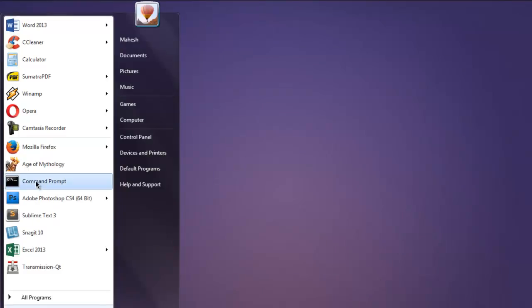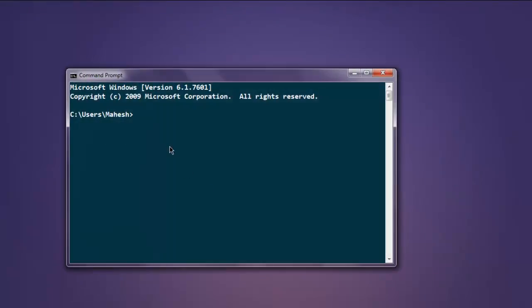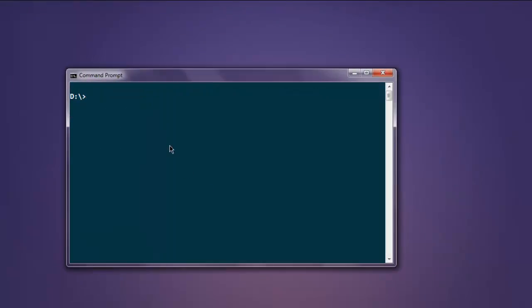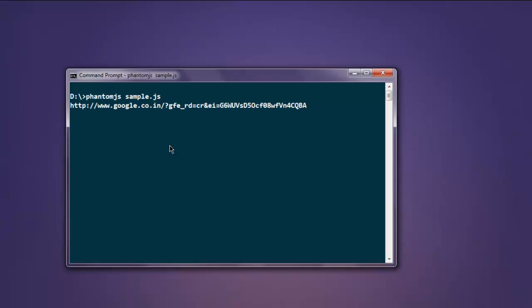Now I'm going to open command prompt and here I'm going to type in phantom.js sample.js. So it will take some time to go through the web page and then it will point to the URL on command prompt.